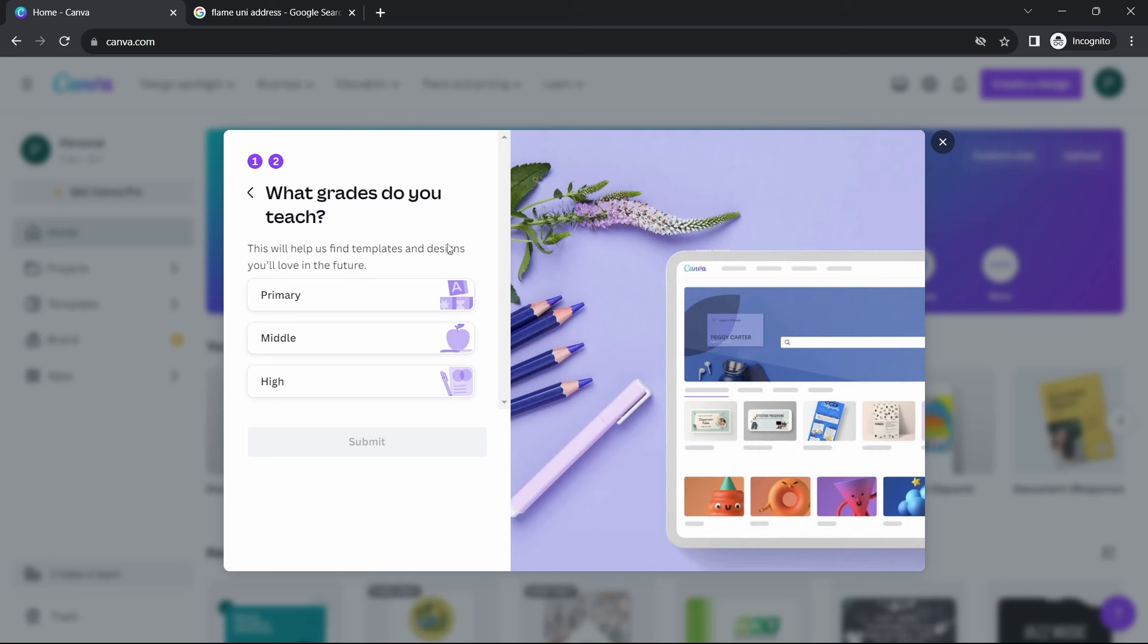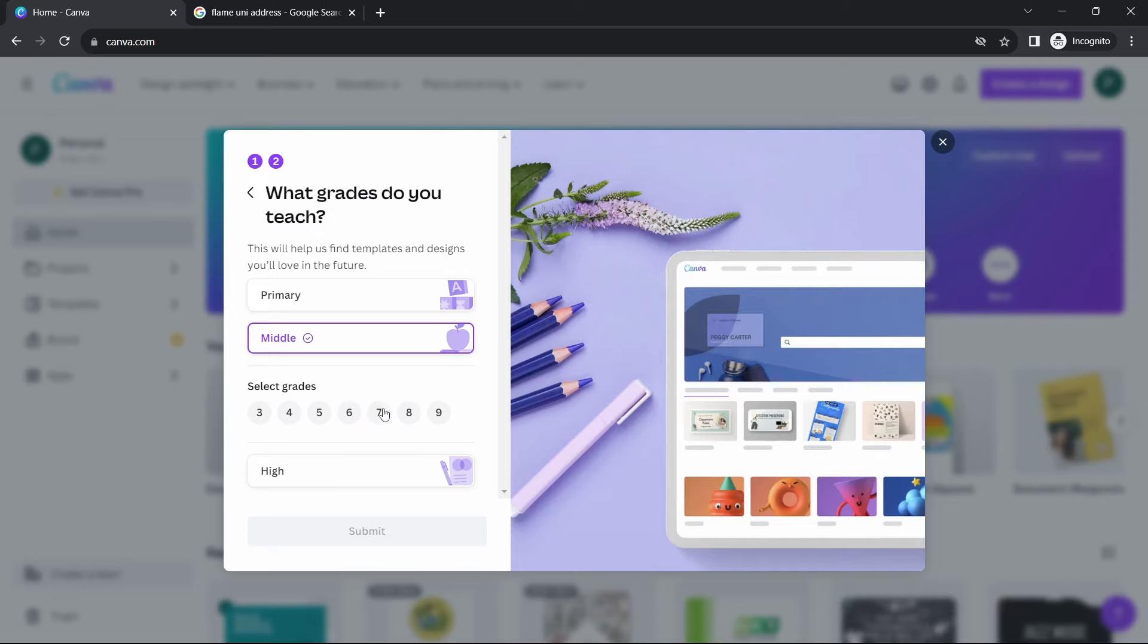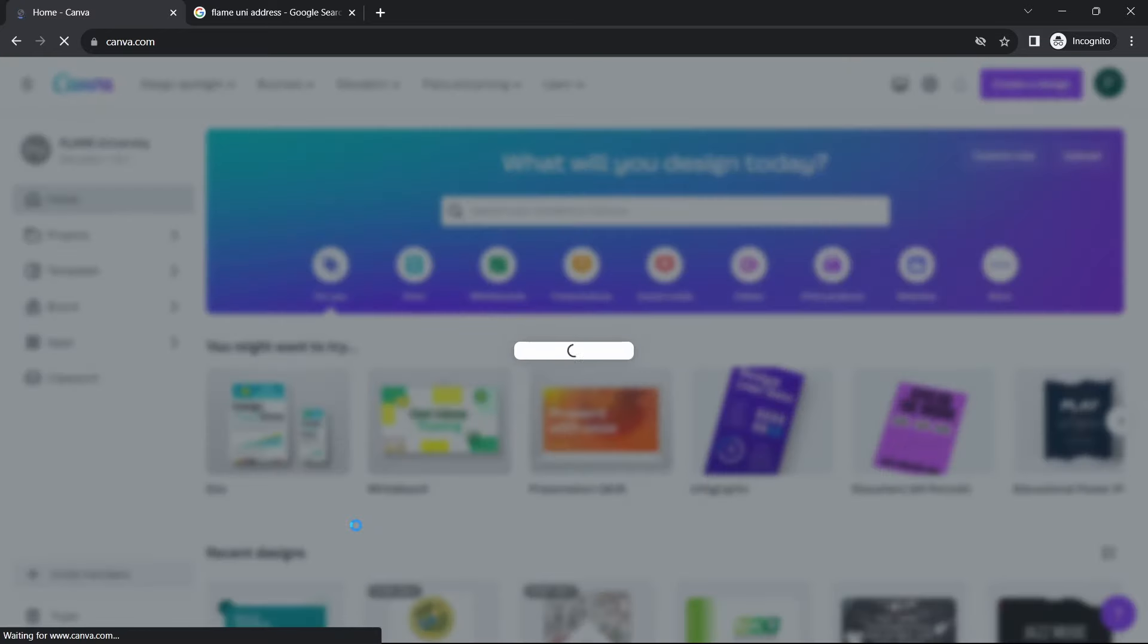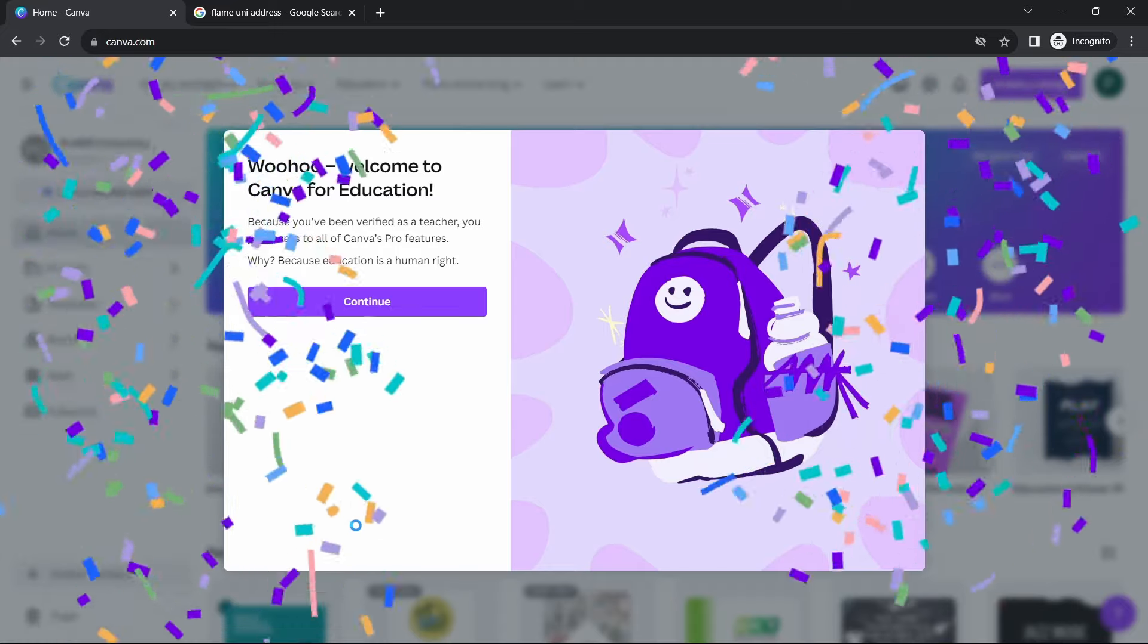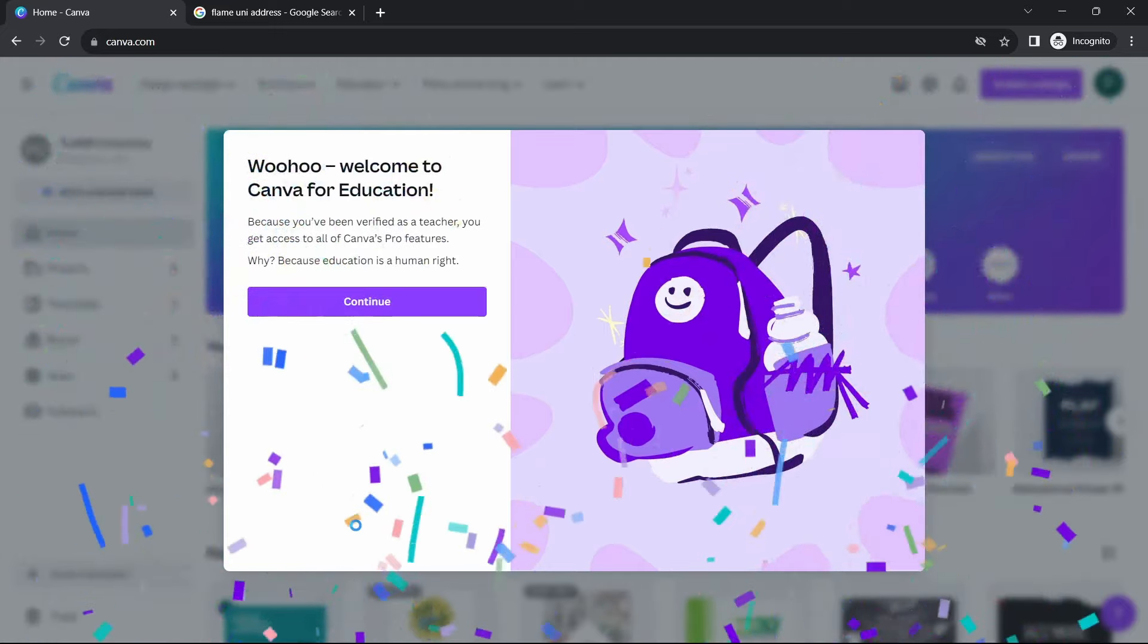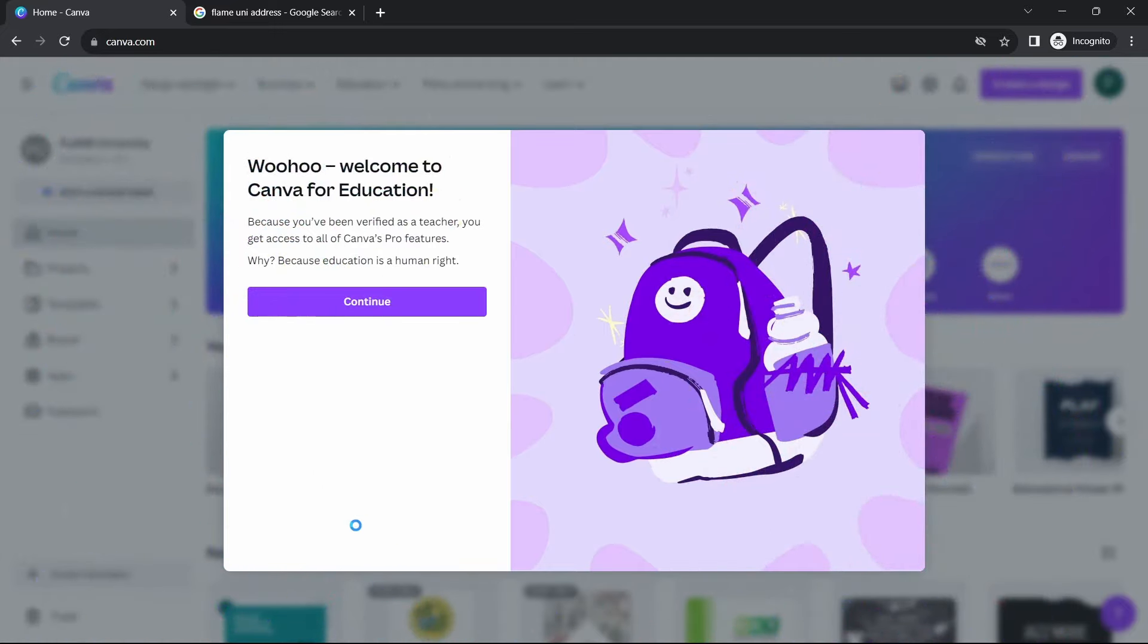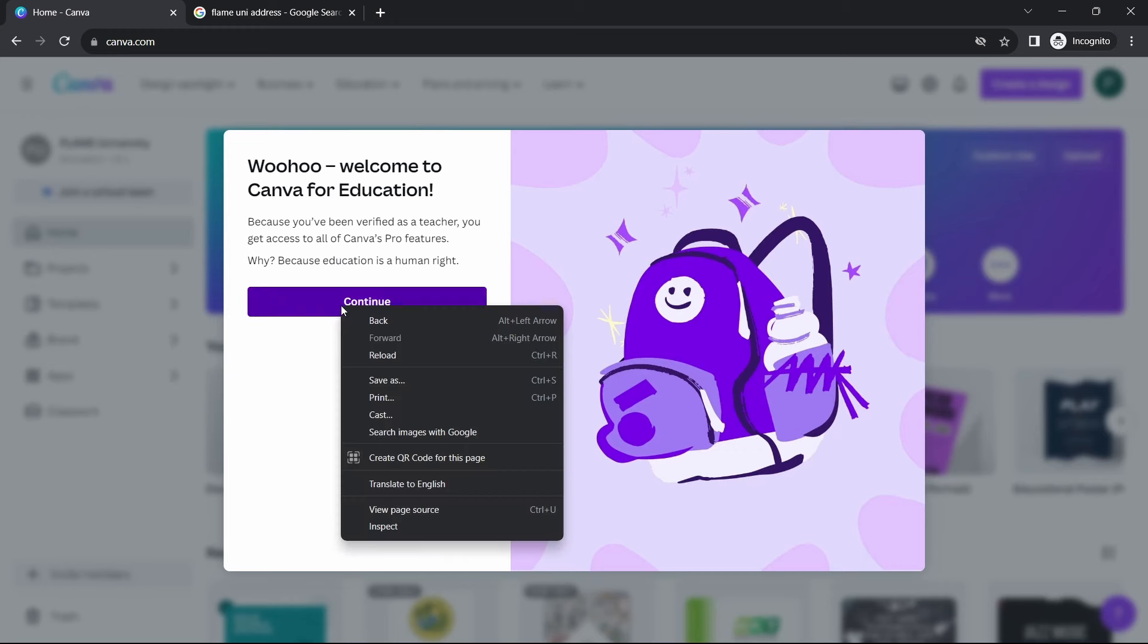Here they've asked what grades you teach. So you'll just have to fill in all of these details. You can put anything, and then Submit. And now as you can see, we've got Canva for Education for free. So just click on Continue.